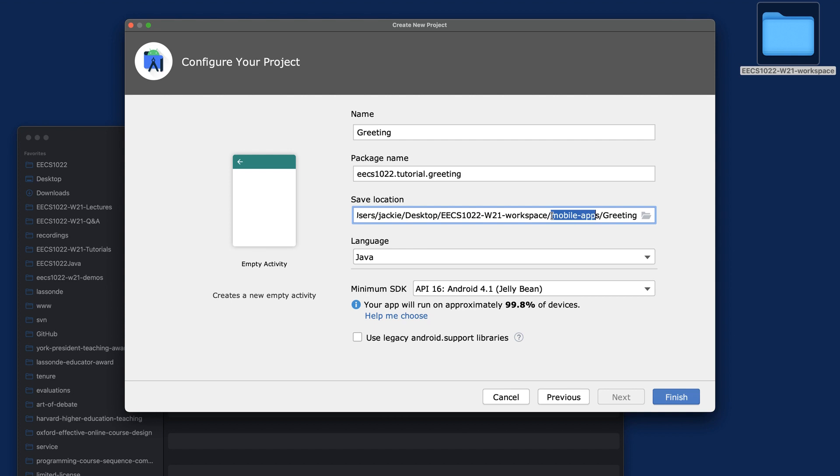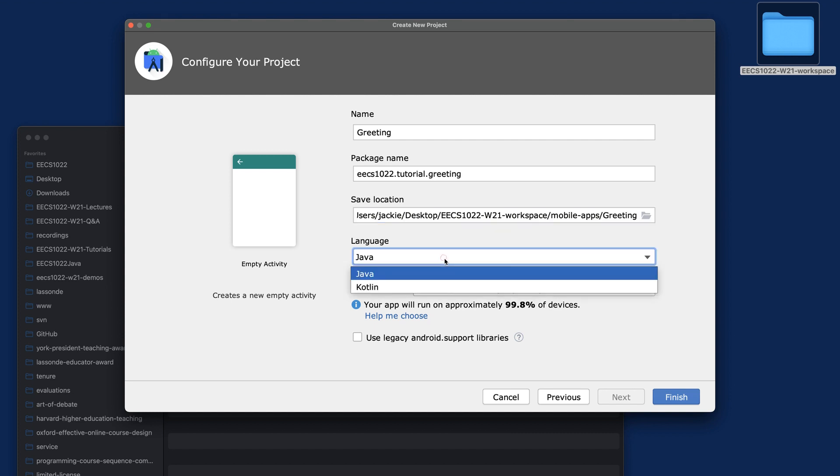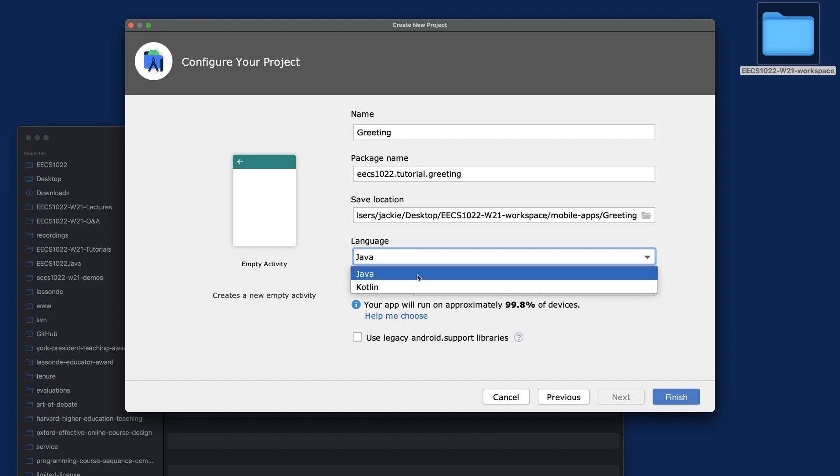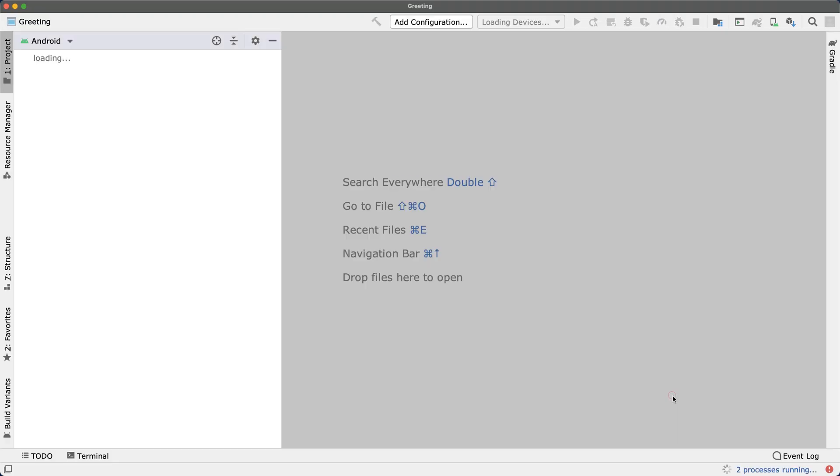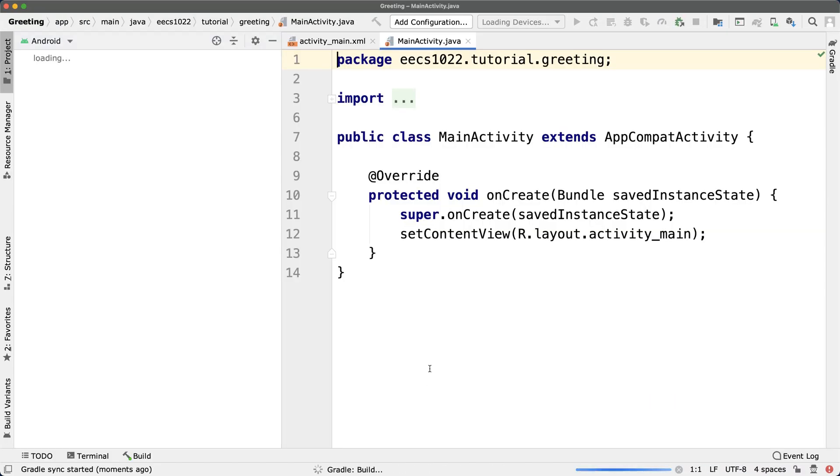The language - you want to make sure you choose Java. By default, Kotlin will be chosen, but you want to choose Java. That will be the language we want to use for this course. For the minimum SDK, you can simply leave it as default. It should be all right. Say Finish.